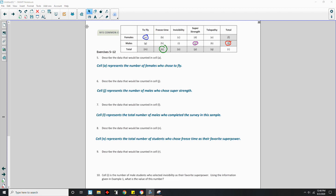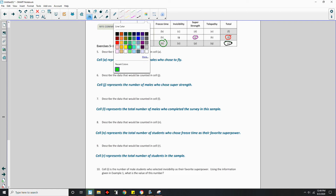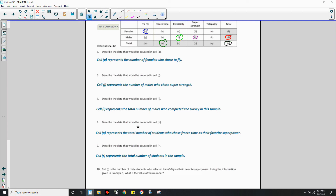Number 9: Cell R is the total-total cell, so it represents the total number of students in the sample. Number 10: Cell I is the number of male students who selected invisibility as their favorite superpower. Using the information from Example 1, what is the value? There were 75 total students who chose invisibility, and 48 were female. So 75 minus 48 equals 27 males selected invisibility.